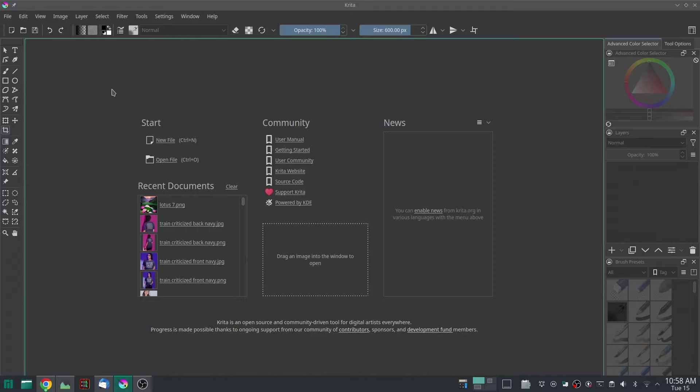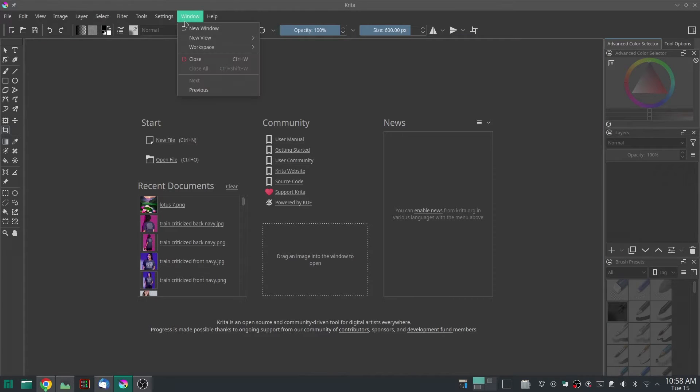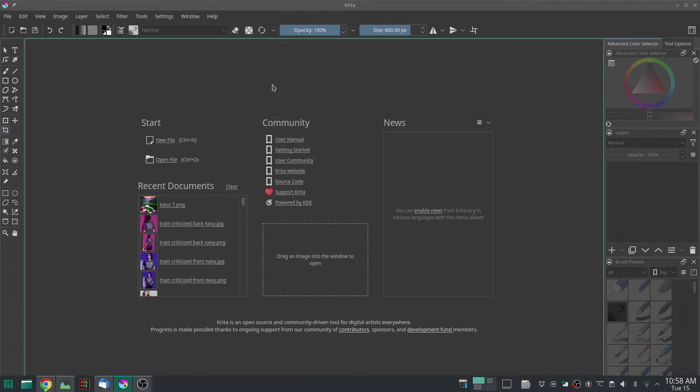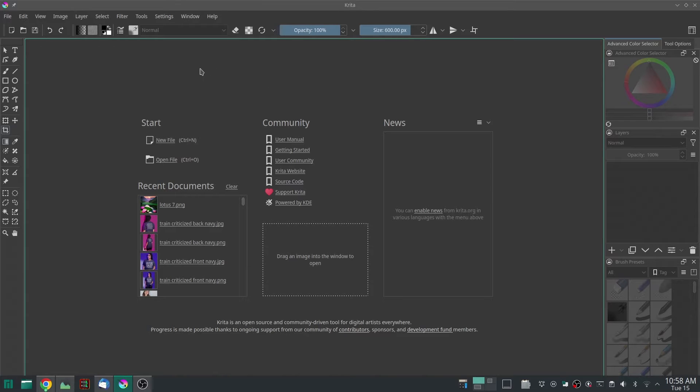So the first thing you want to do once you get into Krita is go to Window, Workspace, Default, and click it. That will get you here so that your workspace looks like this and you can follow along.